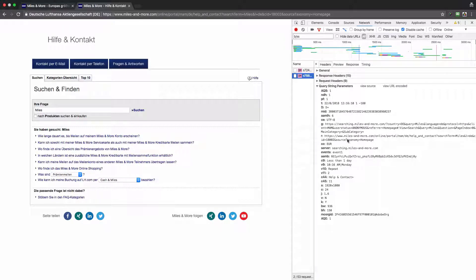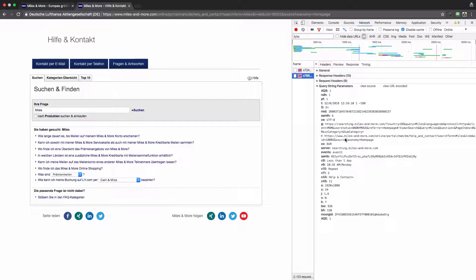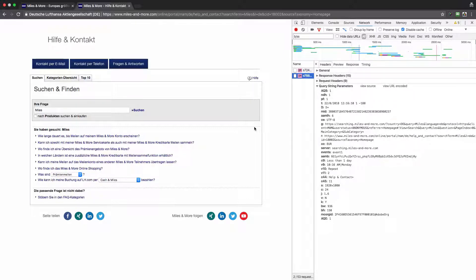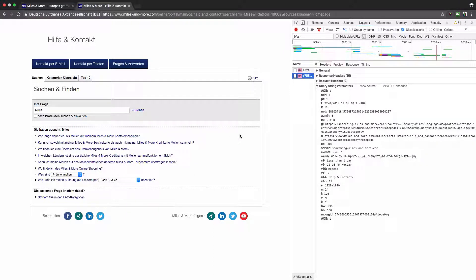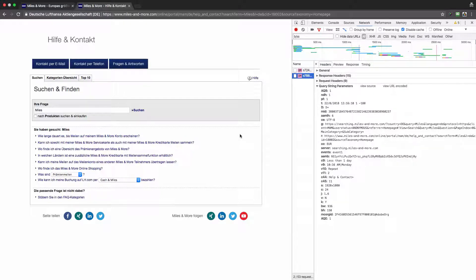But in general this is not a best practice. You shouldn't do that. Probably this is on this site just because there was a limitation of how Adobe Analytics can be implemented for search result pages. Maybe there were some infrastructural limitations.